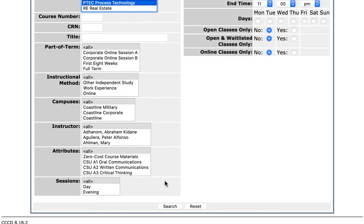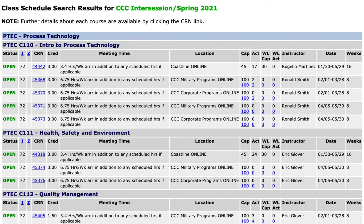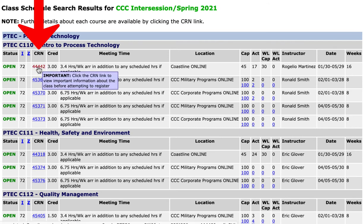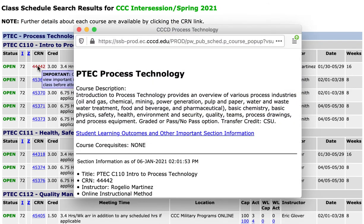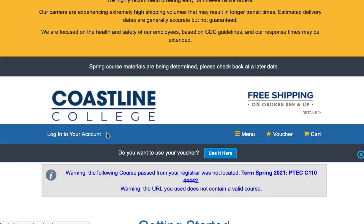Then I'm going to scroll down to the bottom of this page and click Search. From here the classes will come up, and to find a textbook you can click on the CRN number. If you have your pop-ups available, this is what comes up — it tells you different information about the class. For textbooks, we're going to click on the Go to Bookstore Website link.